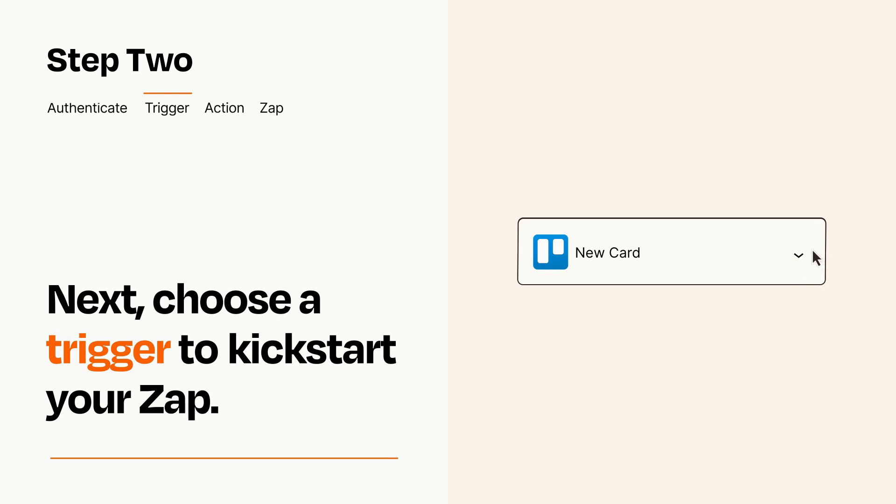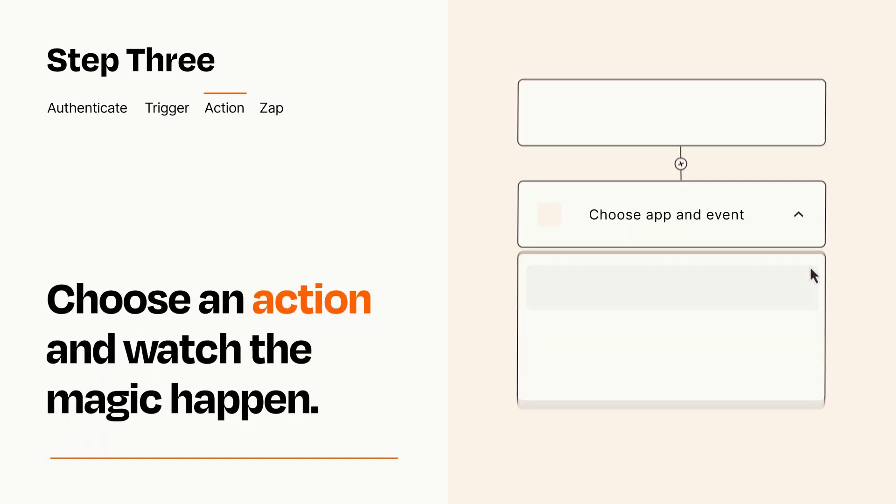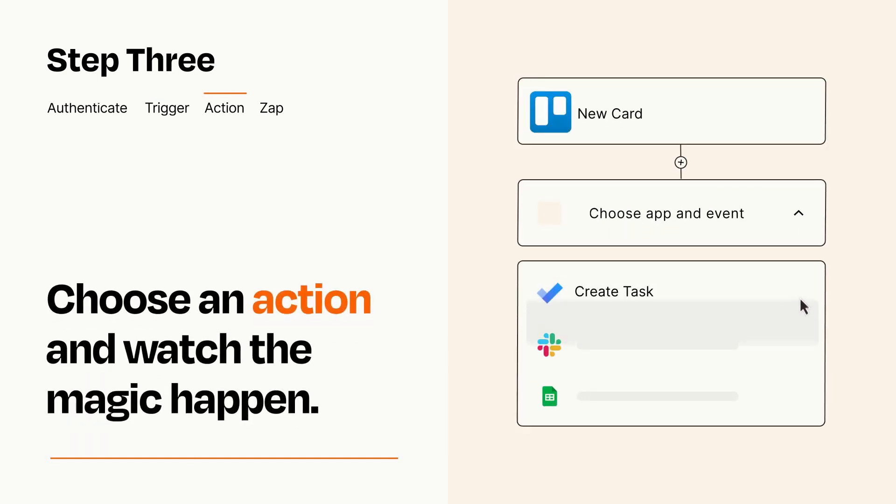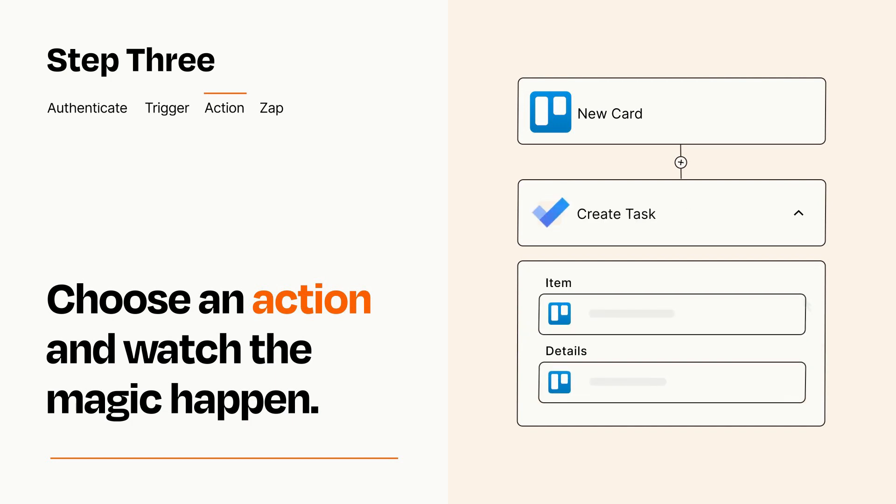This last part is where the magic happens. Choose the action you want to happen in your target app. You'll see a bunch of fields where you can specify the details of your Zap. You can type free form text or pull data in from your trigger step as needed.